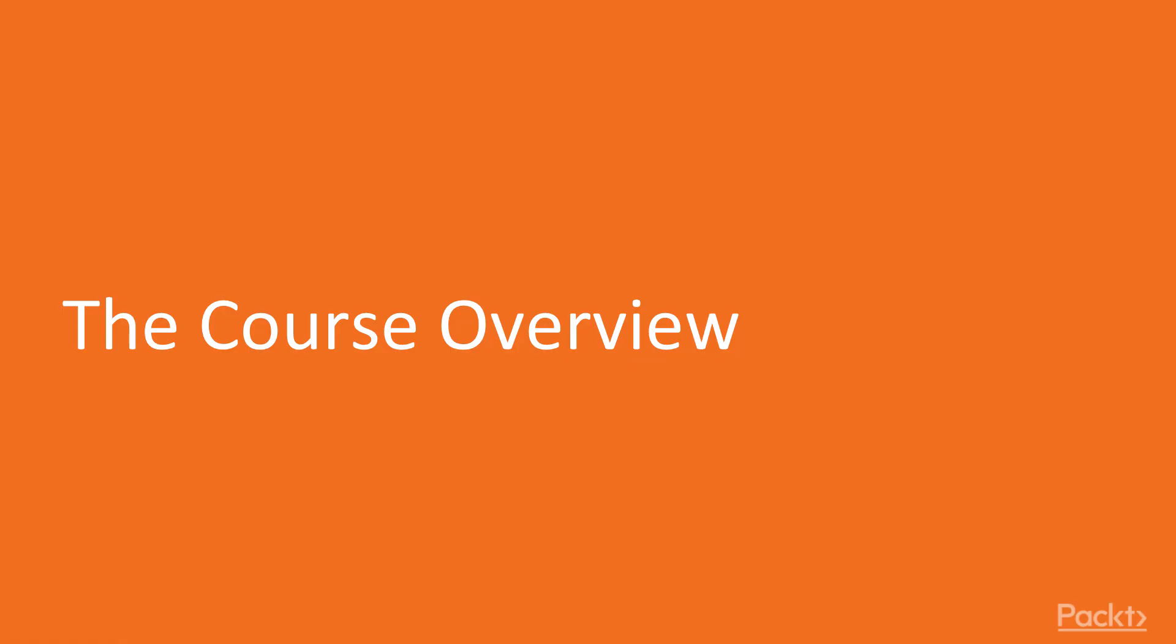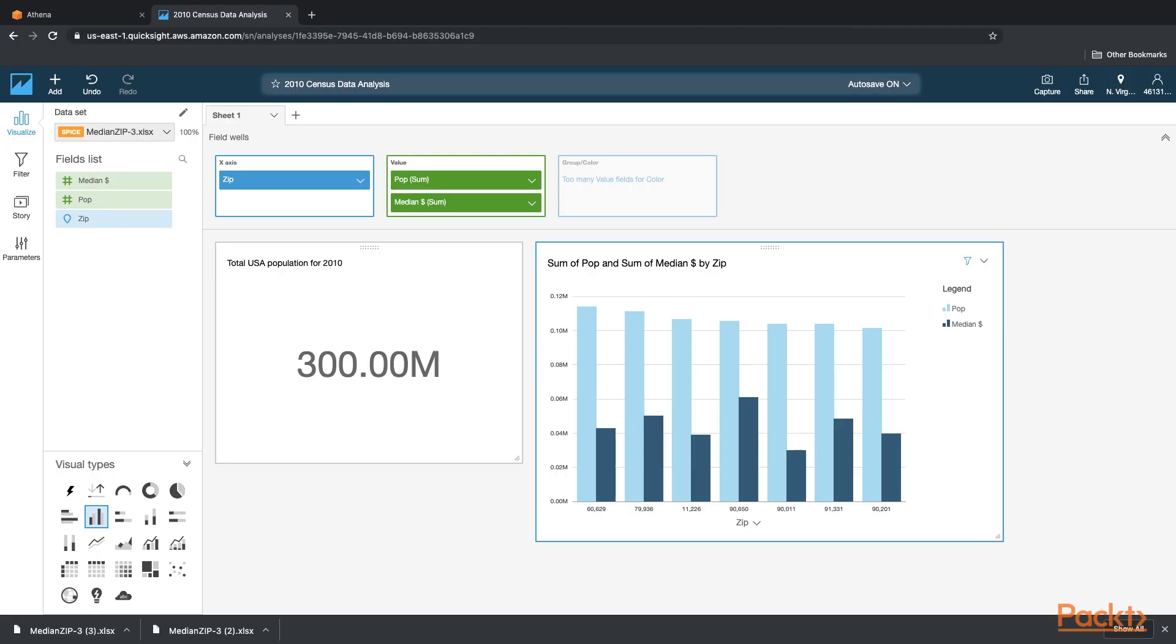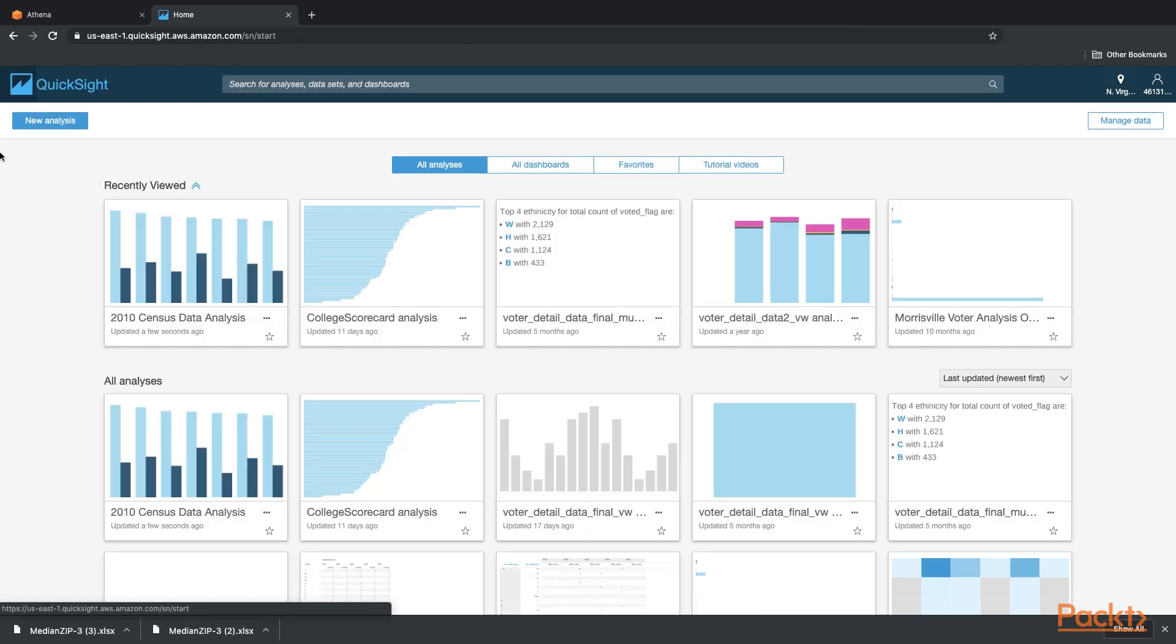Now let's review the course. What we'll learn over the next seven sections, starting with section one. Section one will be overview of QuickSight, AWS Big Data Ecosystem, QuickSight Architecture, and doing your first analysis in QuickSight.